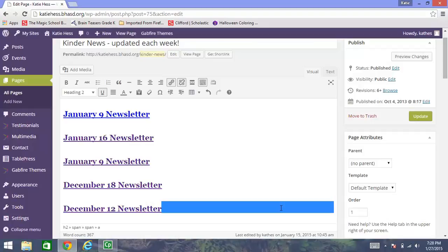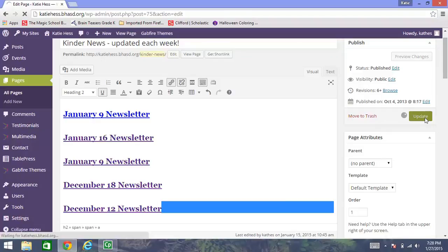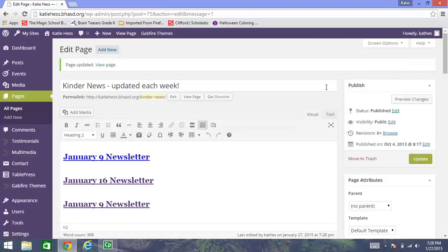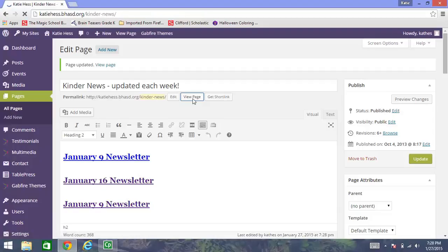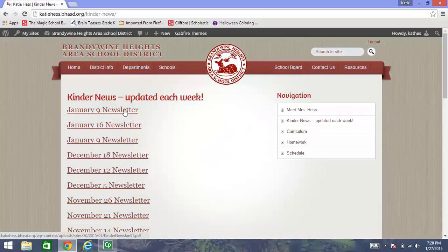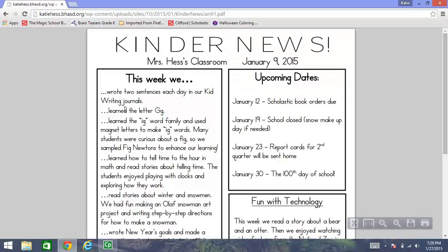This is a really important part. I need to click update before I do anything else. And now it's been updated. I can click view page and test out my link. When I click on view page, it brings me to what parents would actually see. And here's my new January 9th newsletter link. I click on that and voila, there is my PDF January newsletter.